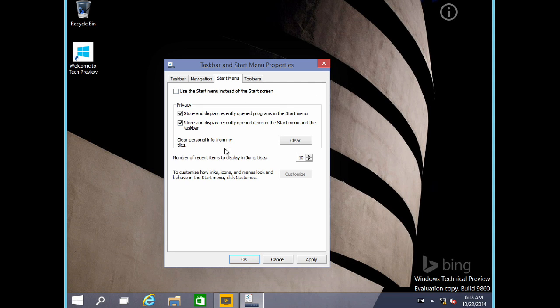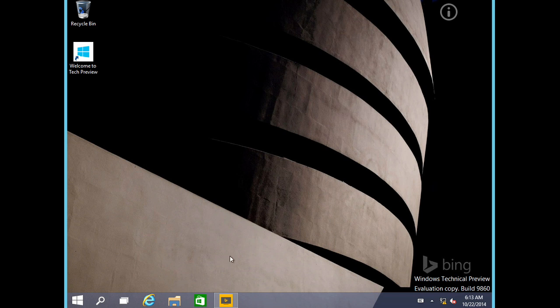Notice there are some options for the start behavior as well. If you uncheck this and say okay, it will warn you that you need to log out — not a restart, a log out — and then you'll see you're back to the Windows 8 type of user interface. We certainly want to use the start menu, so we'll say okay.